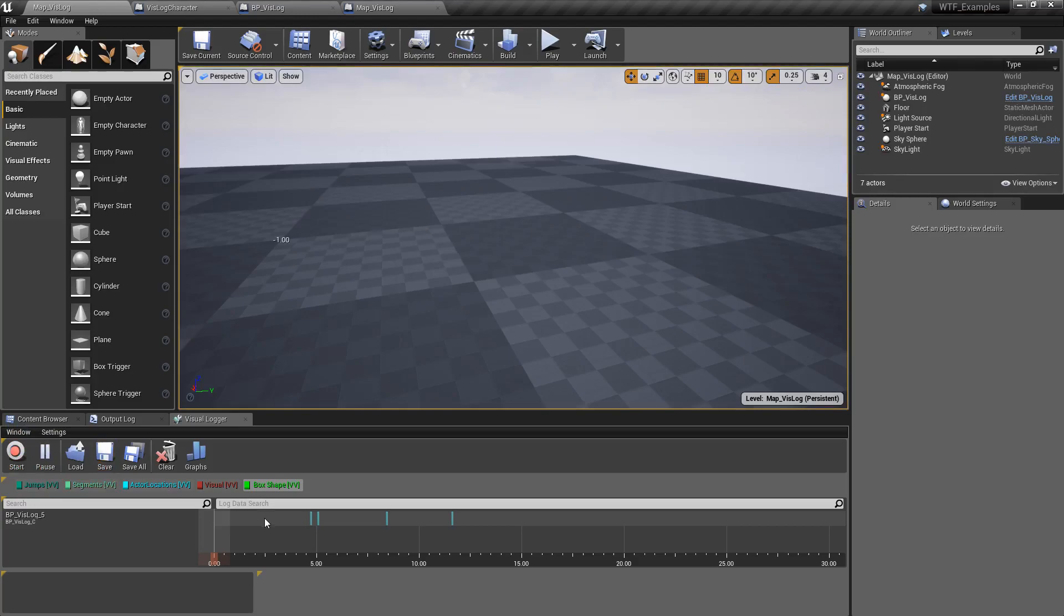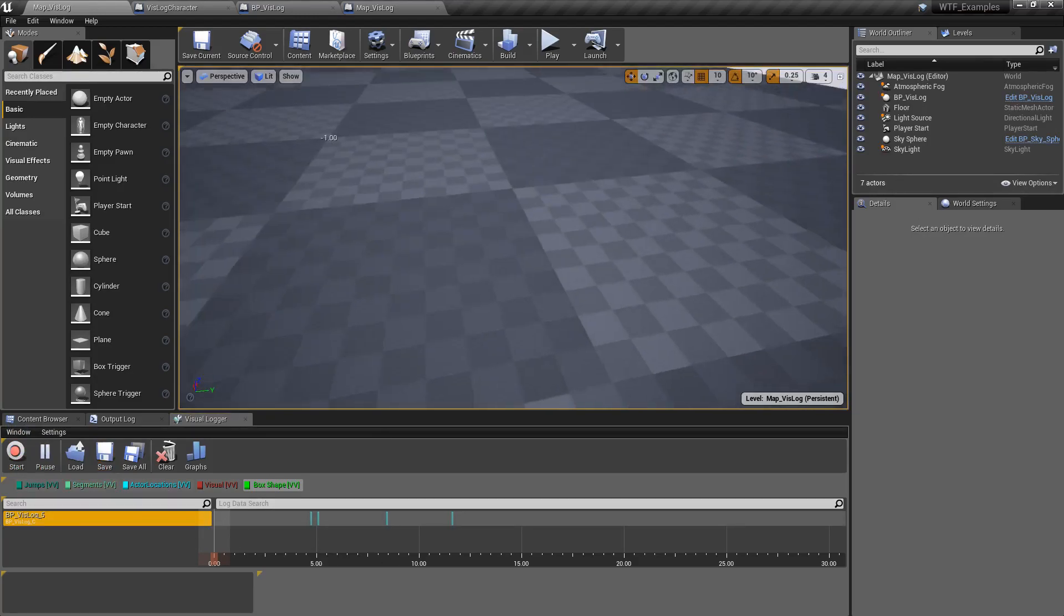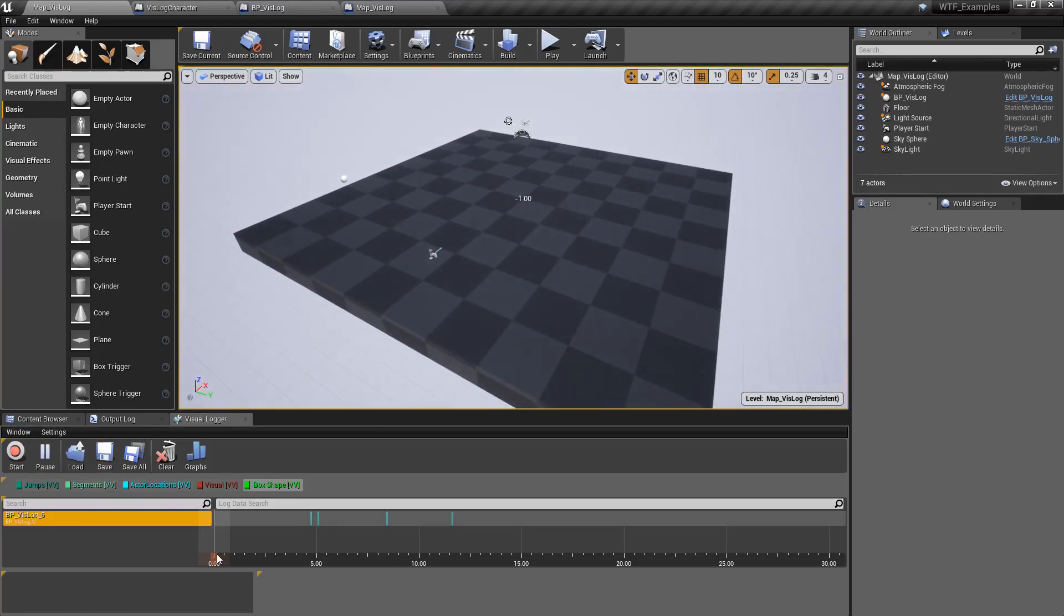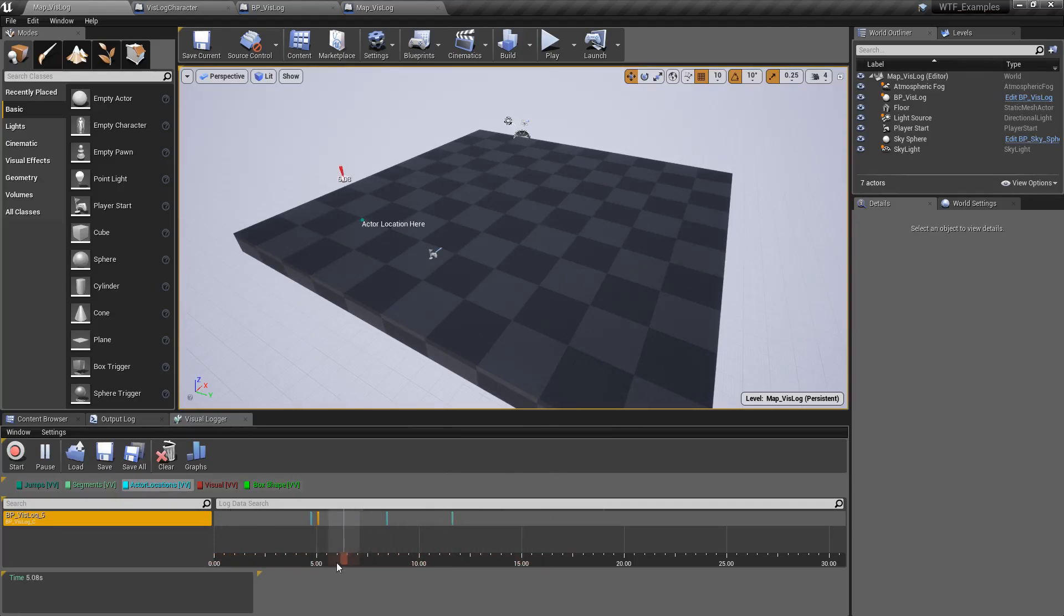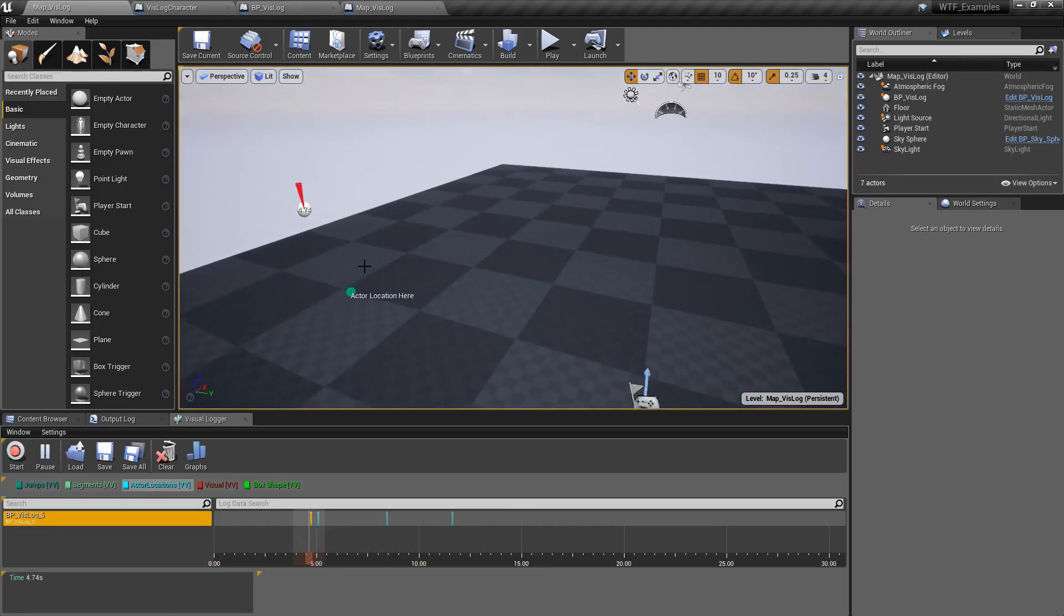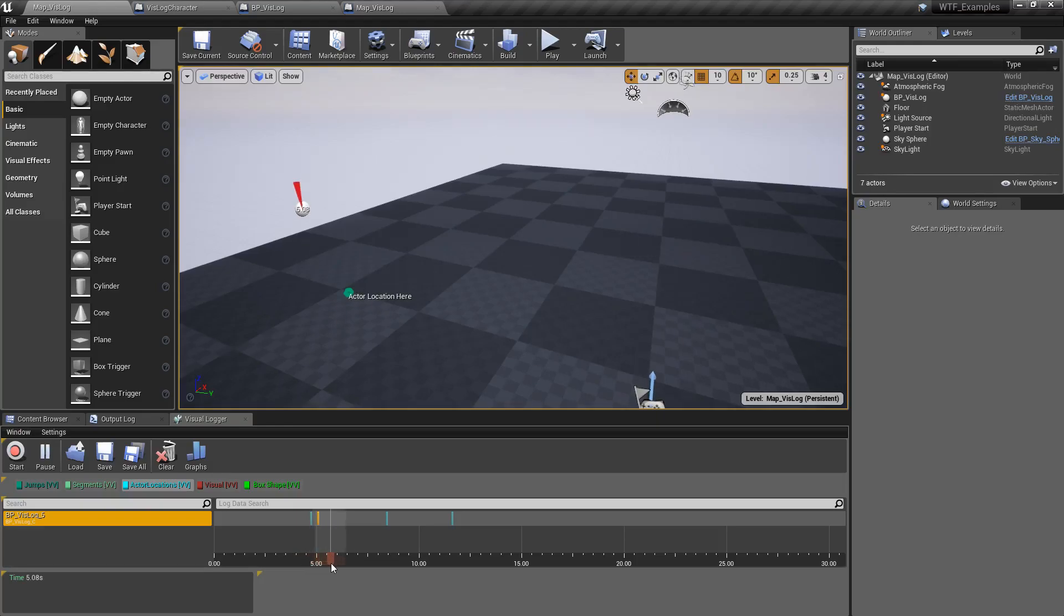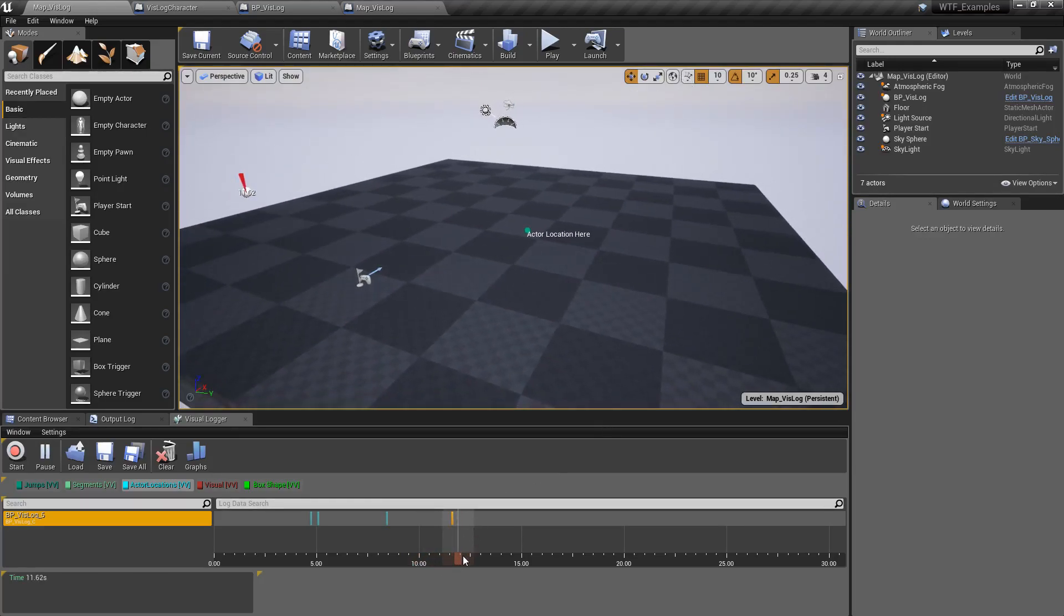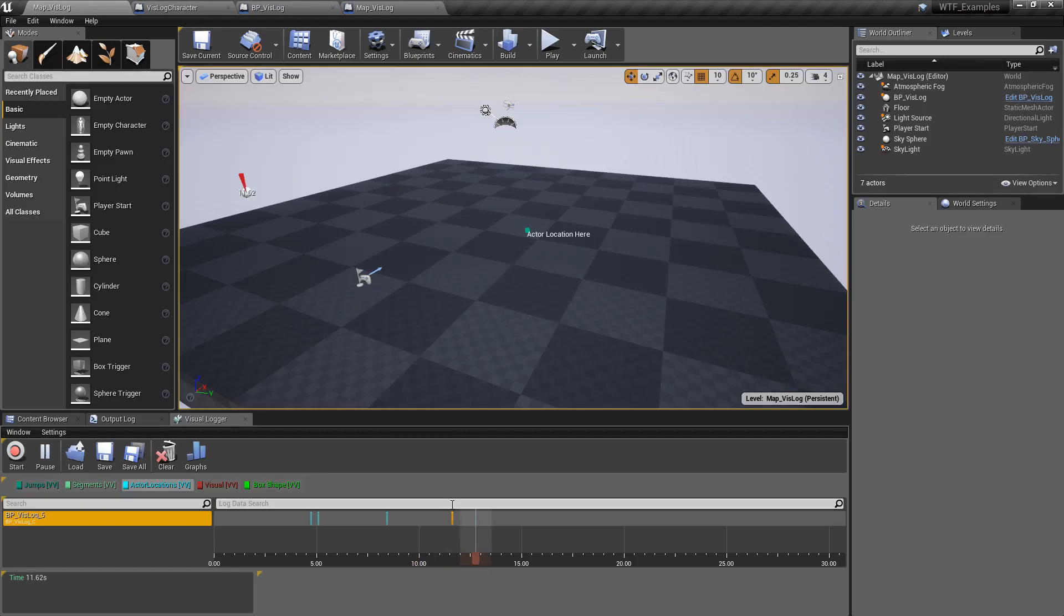We'll end our logging and then we'll look through on our map what just happened. So as we scrub through, you'll notice I have a couple points. It says actor location here with a little green sphere. And then it says actor location here as we get to this point. Actor location here as we get to this point. And that is what our VisLog Location Node does.